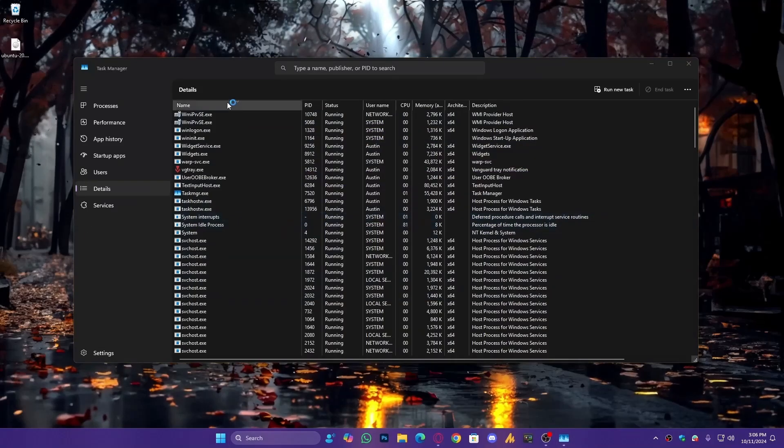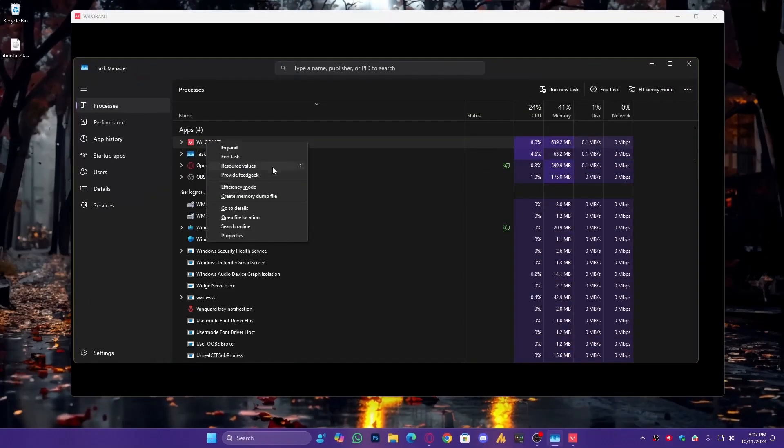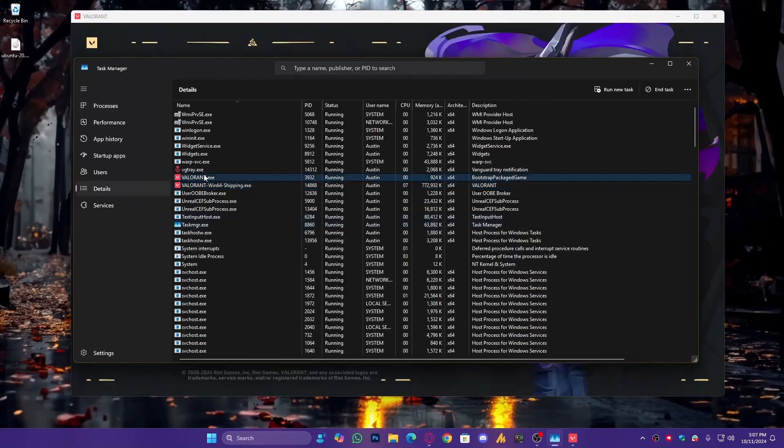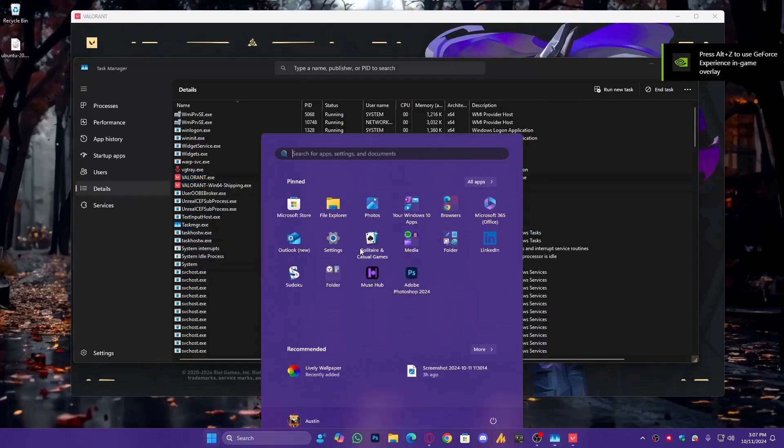Now, launch Valorant again, go to Task Manager, right-click on Valorant, and go to Details. This time, you can see it's still on Normal.